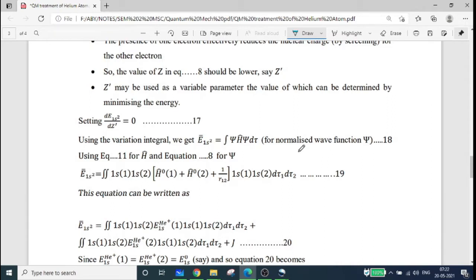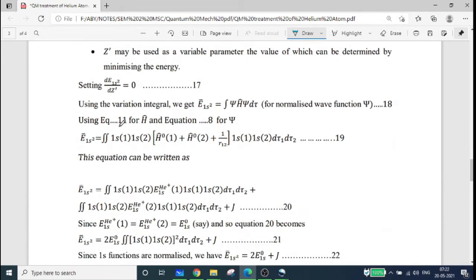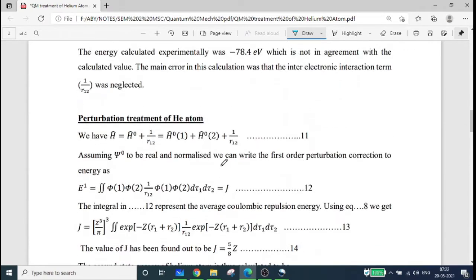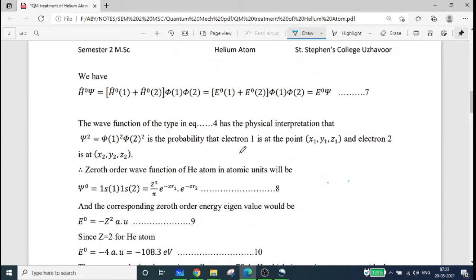The integral is psi-star psi d-tau equal to 1. We have a denominator in this case. Using the variation integral, E-bar(1s²) equals the integral of psi H-cap psi d-tau. We use equation 11 for H-cap and equation 8 for psi.